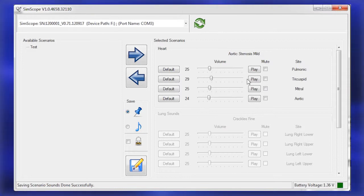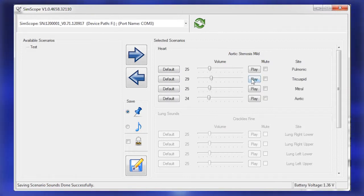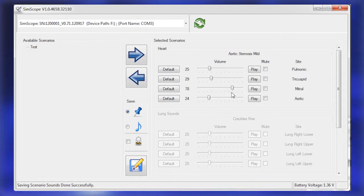If desired, listen to the newly inserted scenario live through the SimScope and adjust the volume via the slide controls located on the screen.